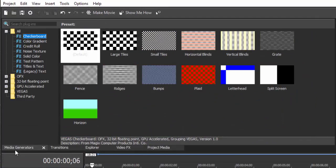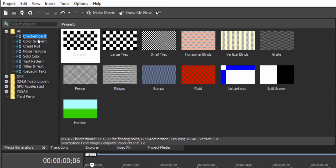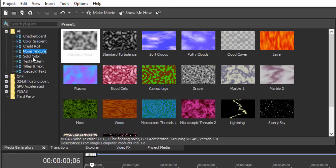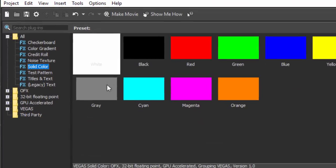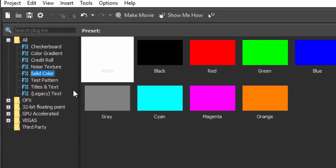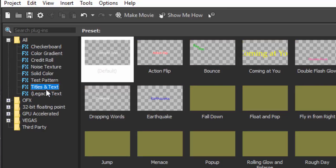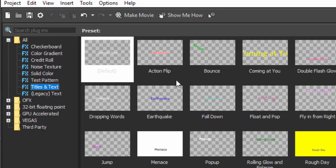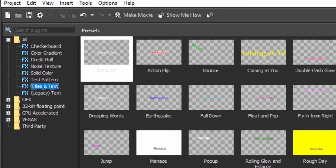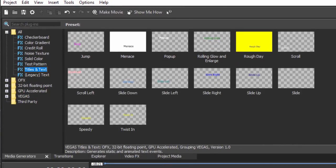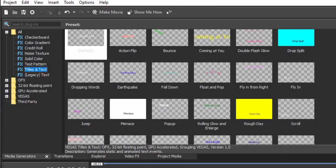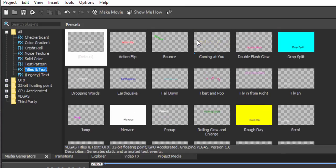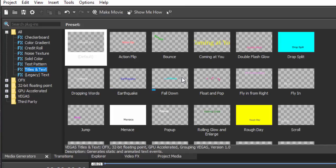Now there are a couple of media generators. Media generators can be used to create a number of effects and graphics, so we've got Checkerboard and Color Gradient and Noise and Solid Color, but three of these are dedicated to creating titles. This one, Titles and Text, is going to create what we just did when we right-clicked on the timeline. This is your generic Titles and Text, and by generic I don't mean to be pejorative here because these are tremendous. Look how many different types there are that are preset for you.